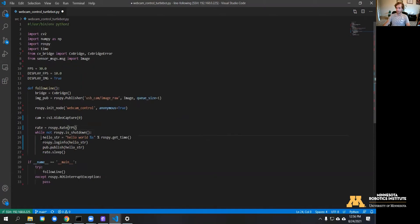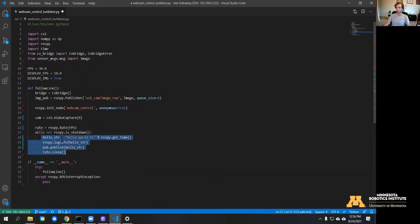Now inside this loop we're going to want to read the image from the camera and publish it to a topic. I'm going to make a separate function that reads the image, and later on we'll do all of our processing in there.